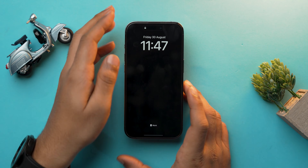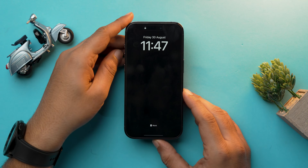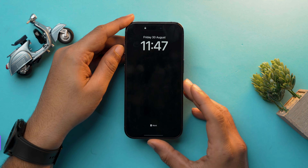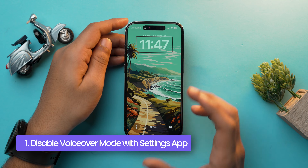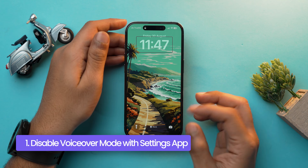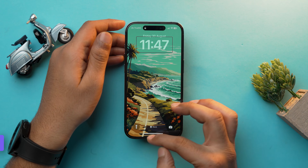Those were some fundamental gestures while voiceover mode is enabled on your iPhone. Without these gestures you won't be able to navigate your iPhone through touch. Now let's start with the first method: disable voiceover mode using the Settings app.